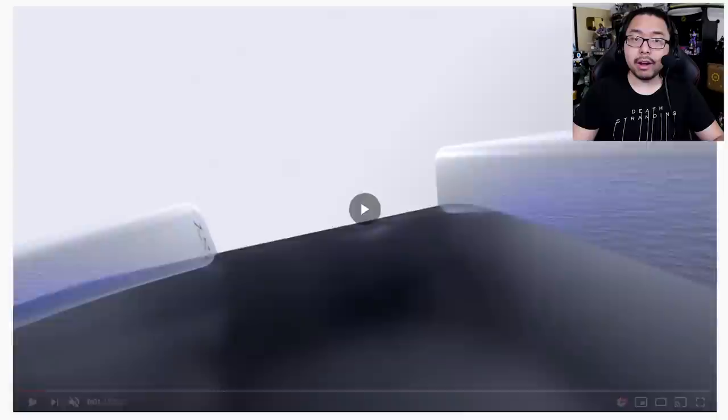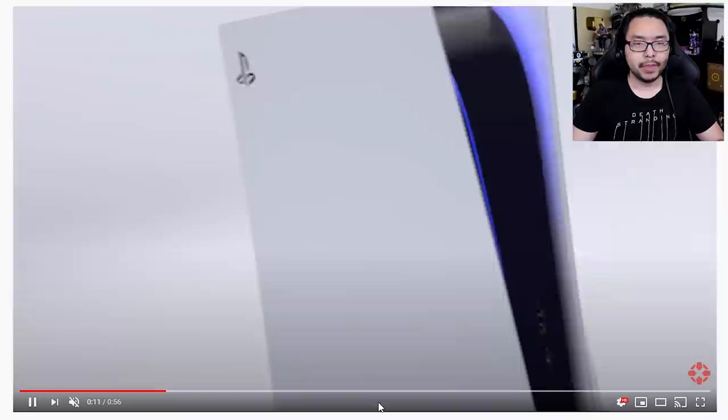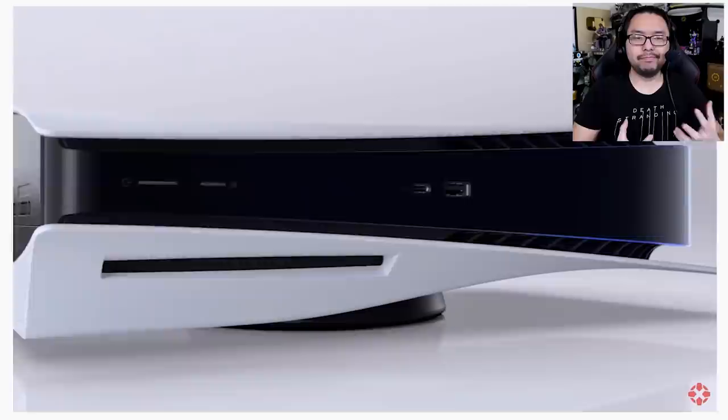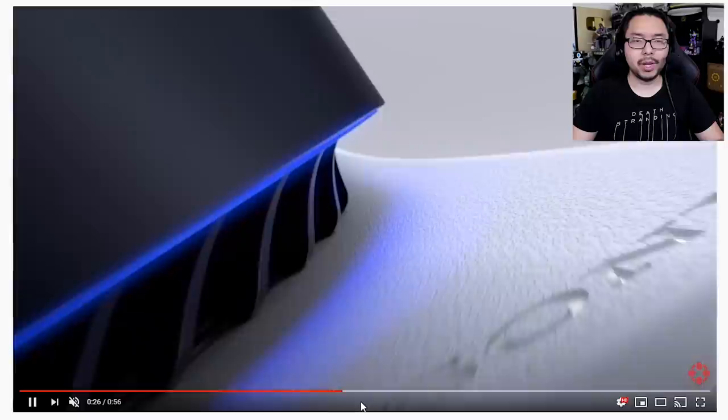And beyond all those details, a lot of people are surely wondering what's the console going to look like when I have it at home and put up on an entertainment center. We do have renders of the PS5 as shown here in the price and release date trailer. And that brings us to today's news.